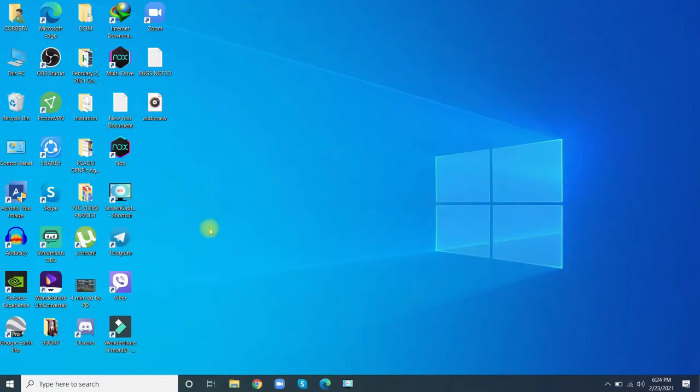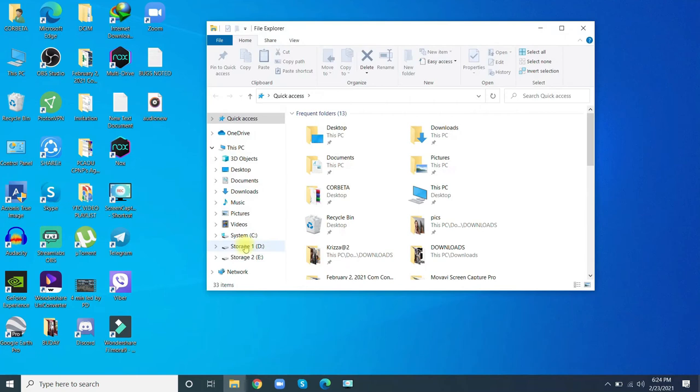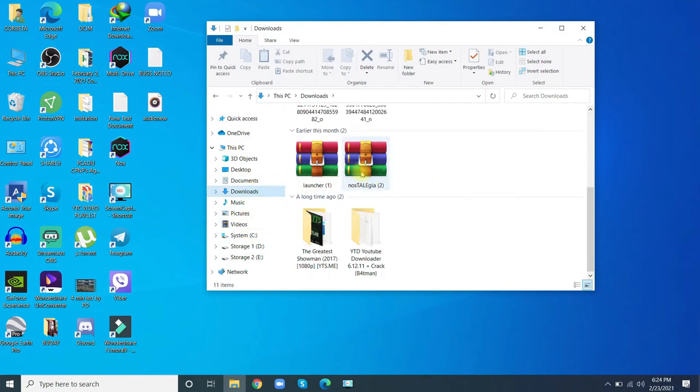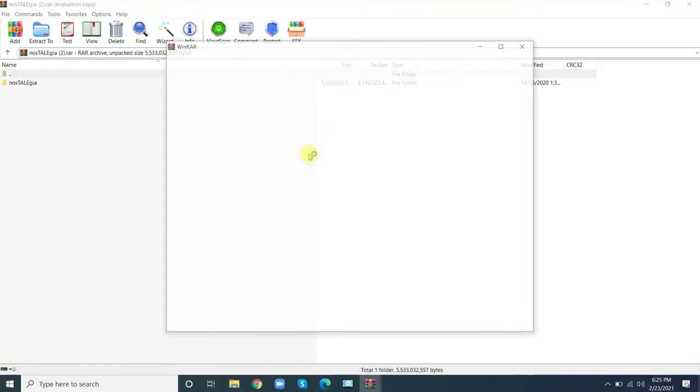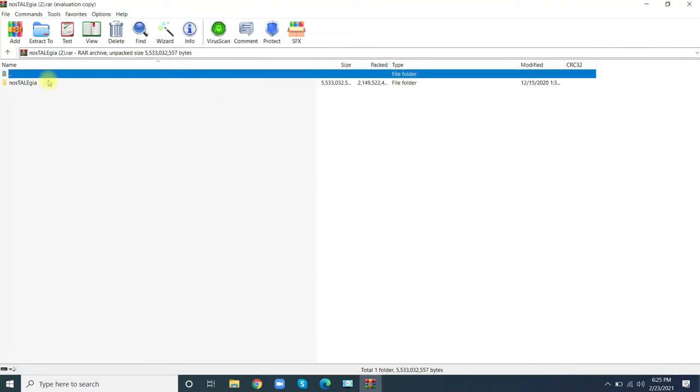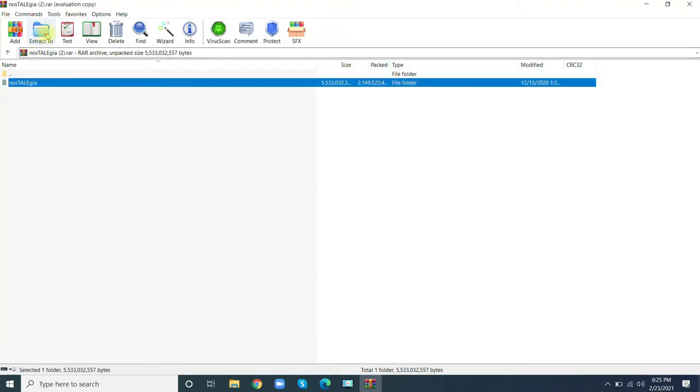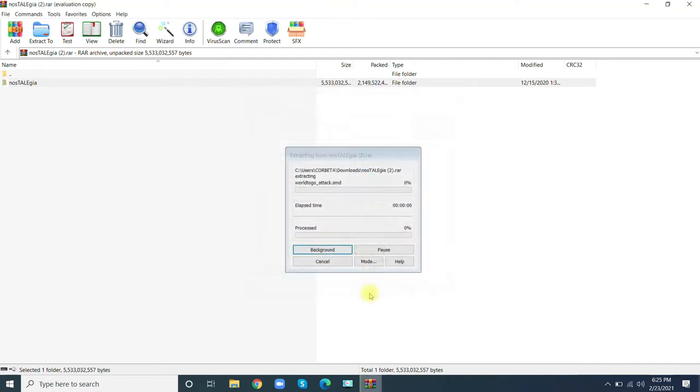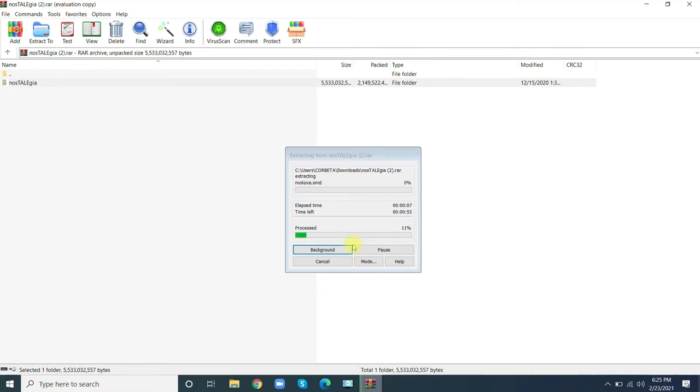After you download, you need to extract it to your desired storage. Here's the folder of Nostalgeia, the 2GB full client. Extract it to your desired storage. I'm going to put this one to Storage E. It may take some time, so we should patiently wait.